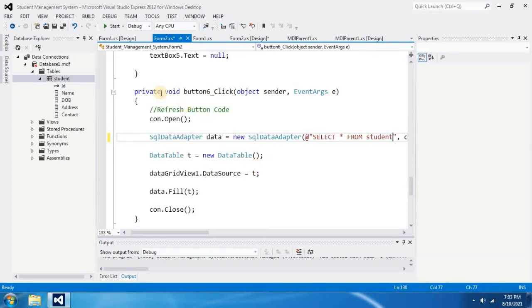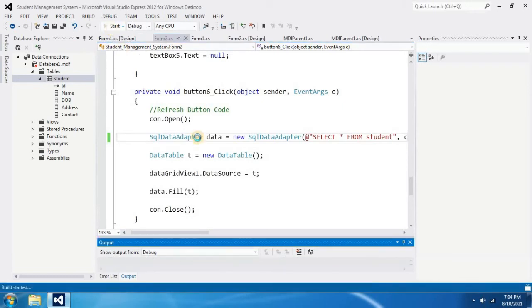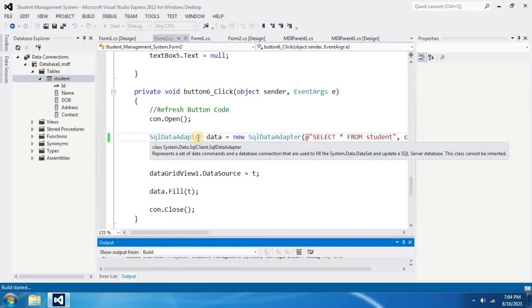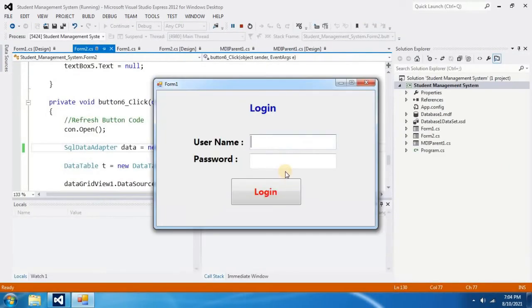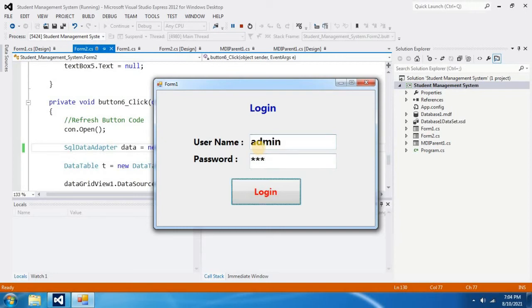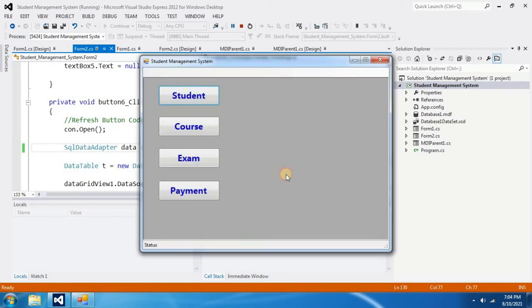Let's check it out. To do that, you have to start the project. I use admin as username and 123 as password. It says login success. Then I go to student section.